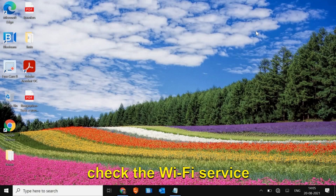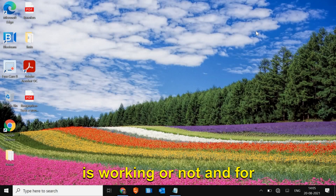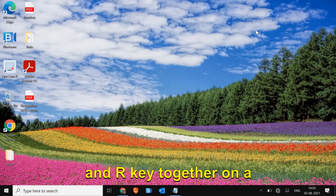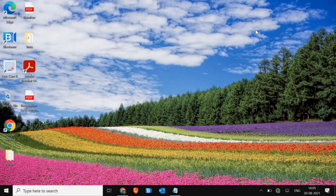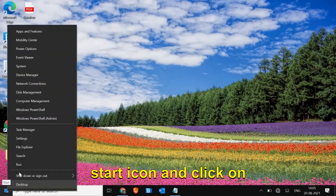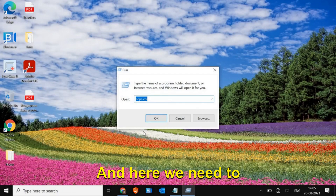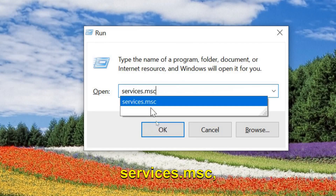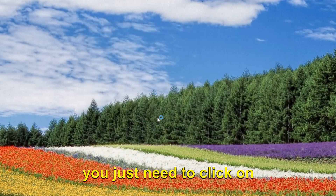We will move to the next step - checking if the Wi-Fi service is working or not. For that, press the Windows key and R together on your keyboard, or right-click the Start icon and click Run. Here we need to type 'services.msc' and click OK.